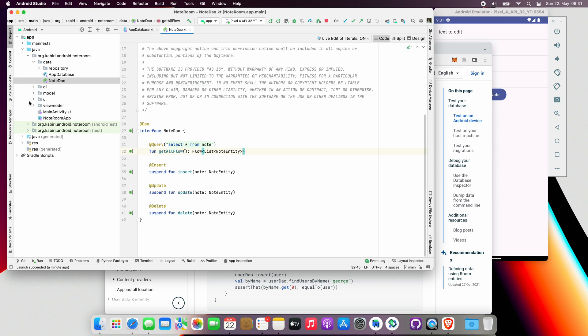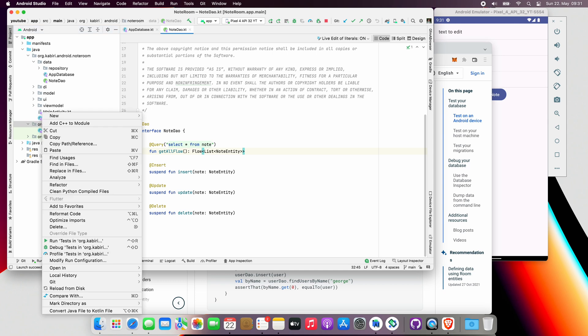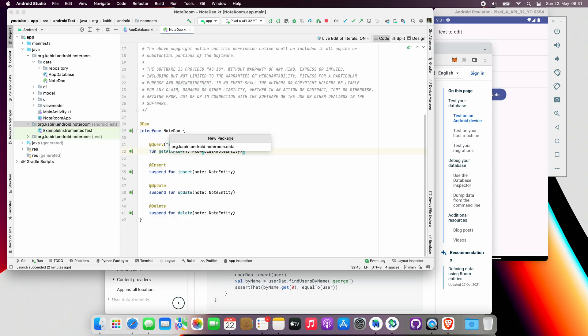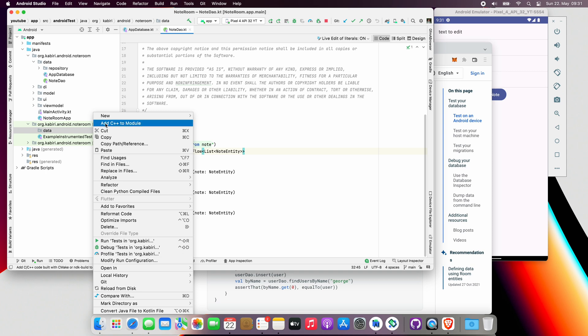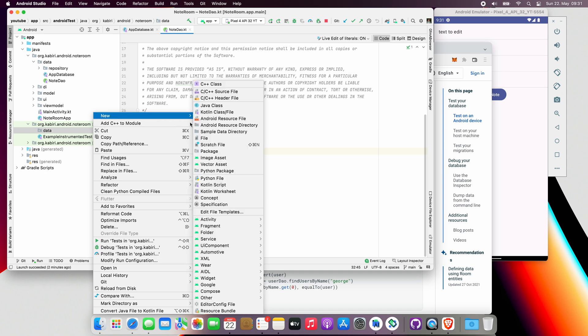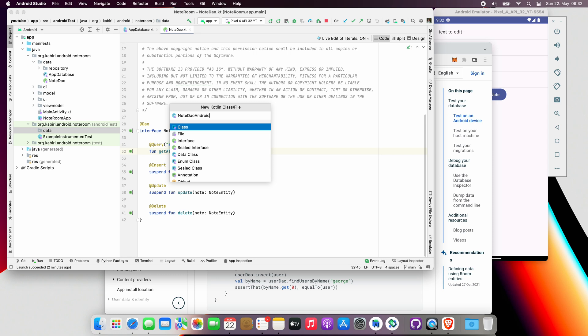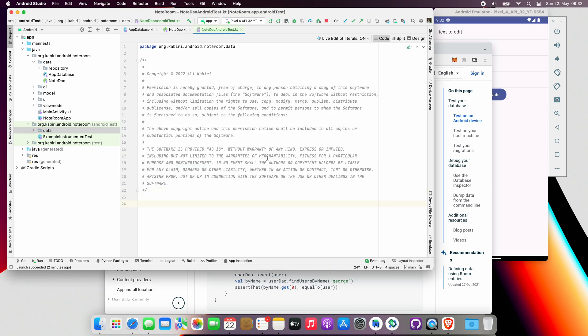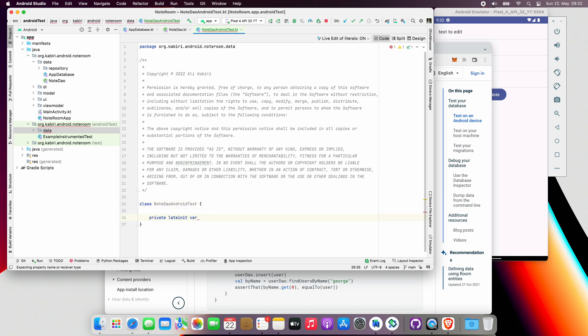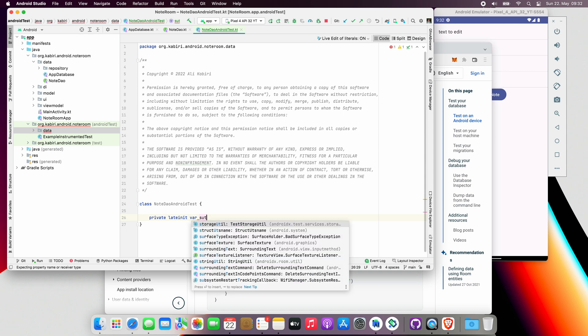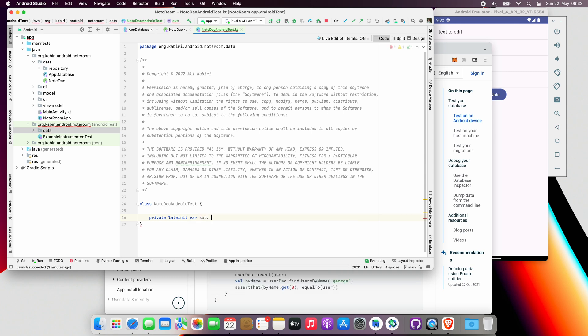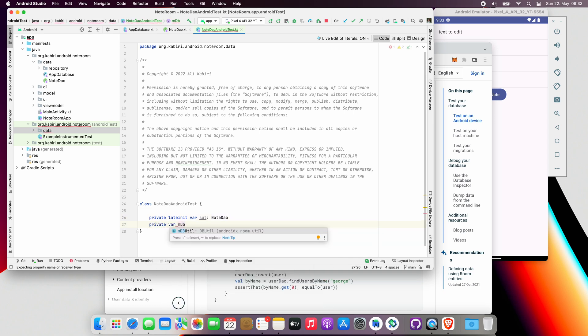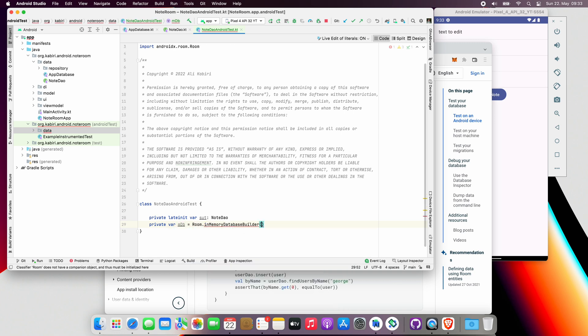Let's go back to our project. Let's go to the Android test package and here we're going to create a new package the same way as our data package. Let's just call it data. Inside that, we will create a new Kotlin file and call it NoteDaoAndroidTest. Create our test class. Inside that, we're going to define our system under test, which is the NoteDao. We'll call this object SUT, which stands for system under test.